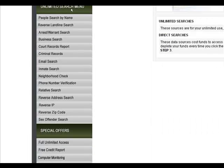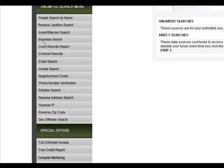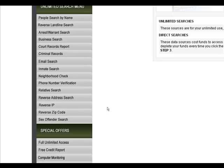Unlimited search menu just has, I'll read some of these. Not all, I'm getting tired. People search by name, landline, arrest. Business, court records, criminal, email, inmate. Relative search, reverse address, reverse IP, reverse zip code. Sex offender search. Basically, when you are into this members area, you have all the tools that a private investigator has at your disposal.